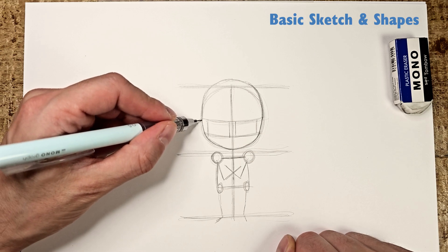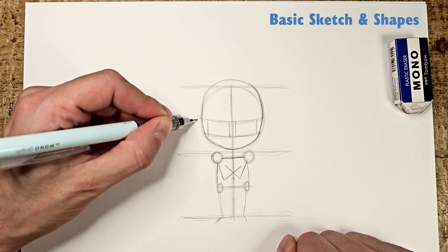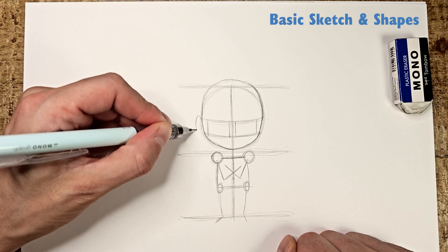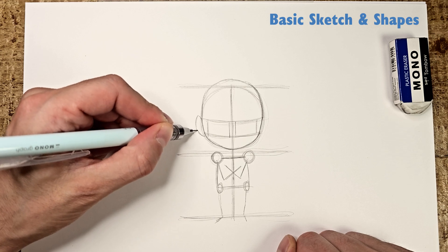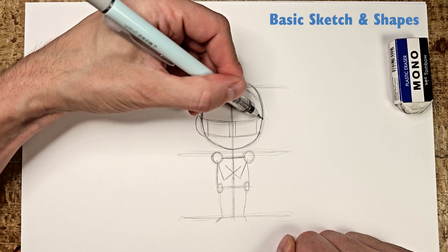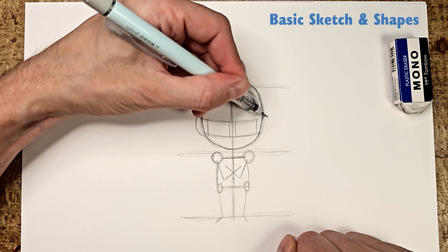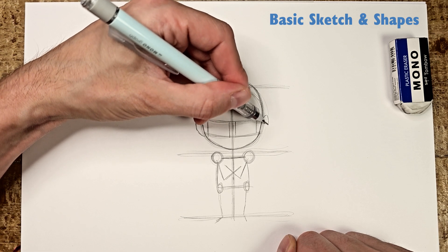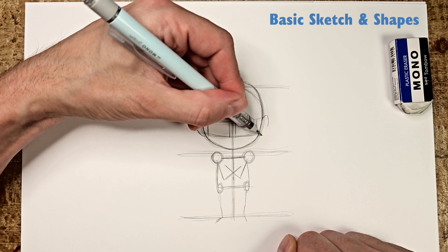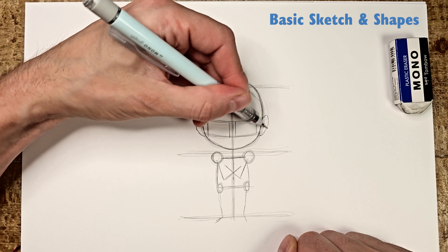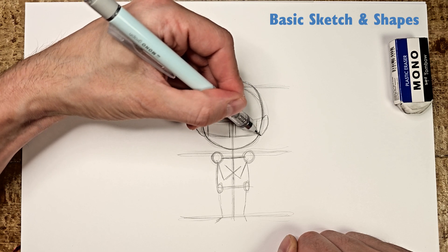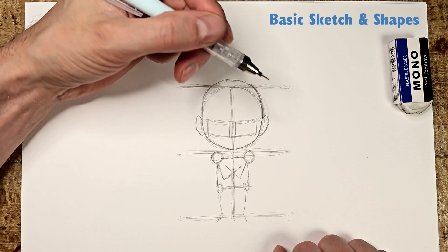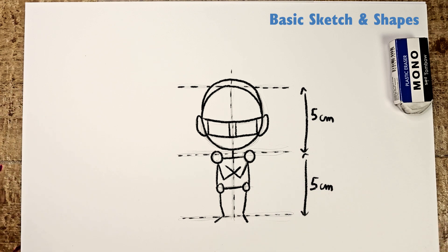Add the shape of the ears, roughly at the eye level. There you go, the result should look something like this. Don't hesitate to pause to improve your sketch before moving on to the next step.